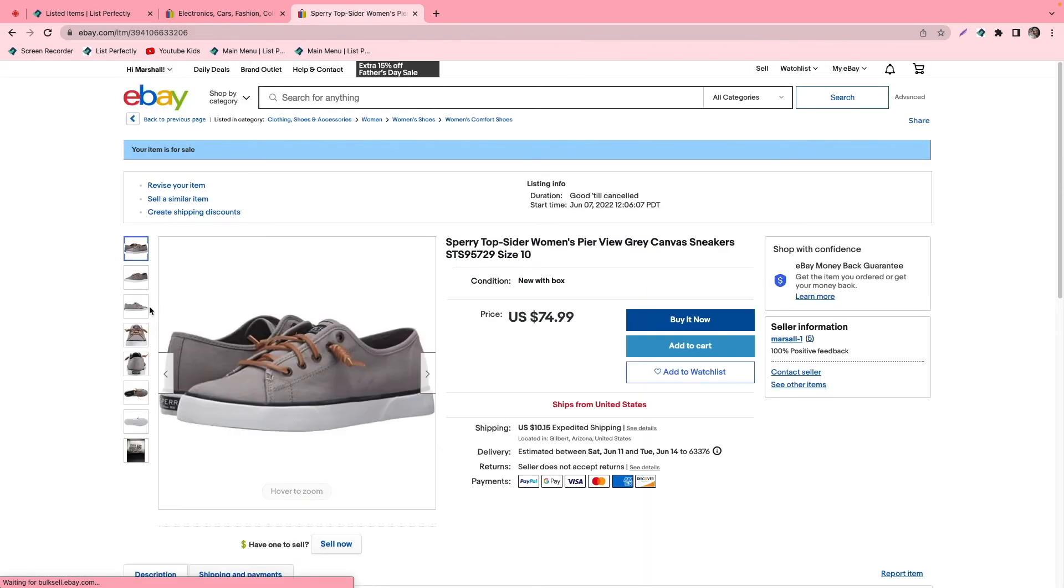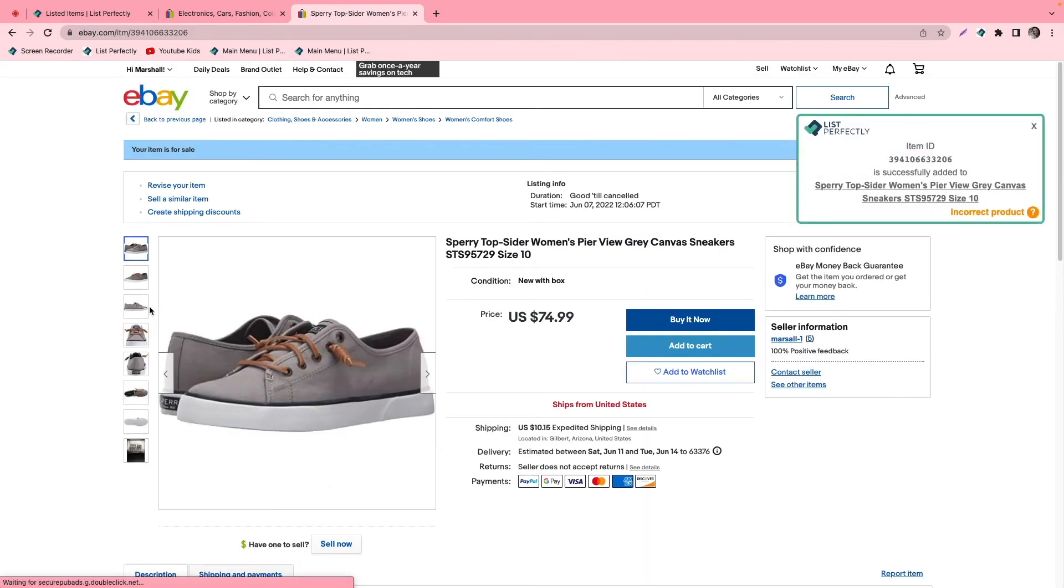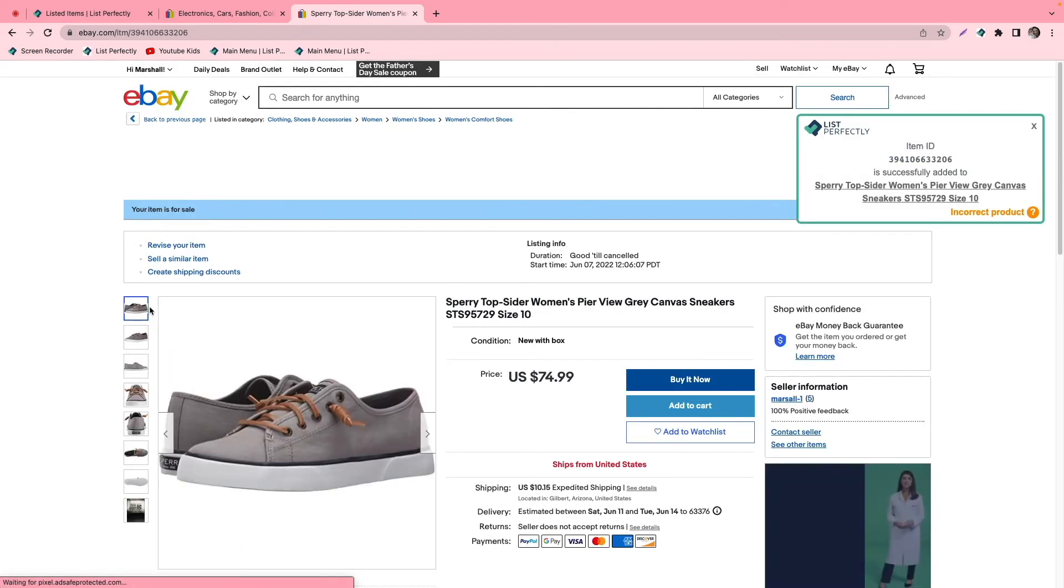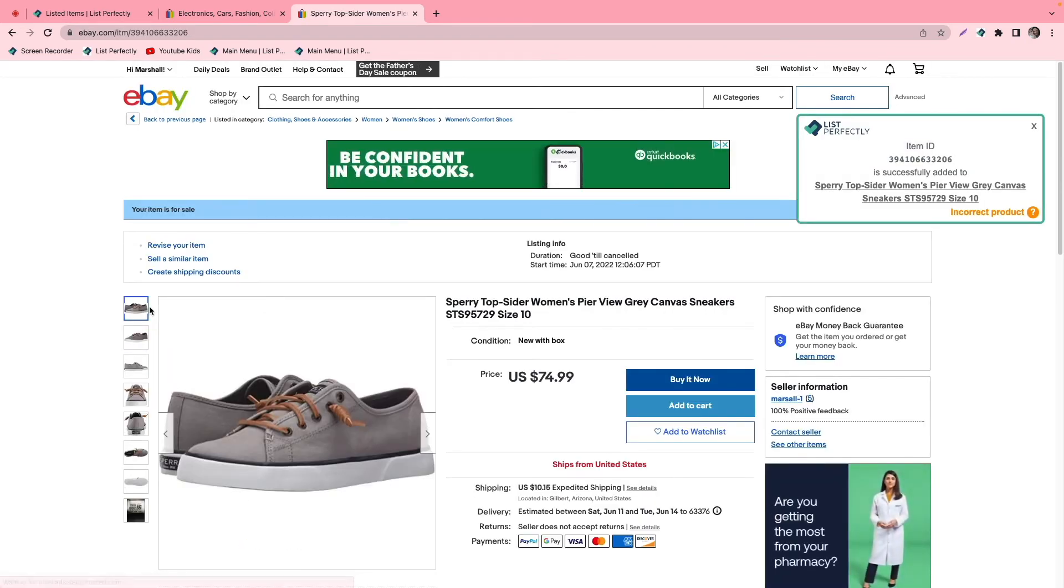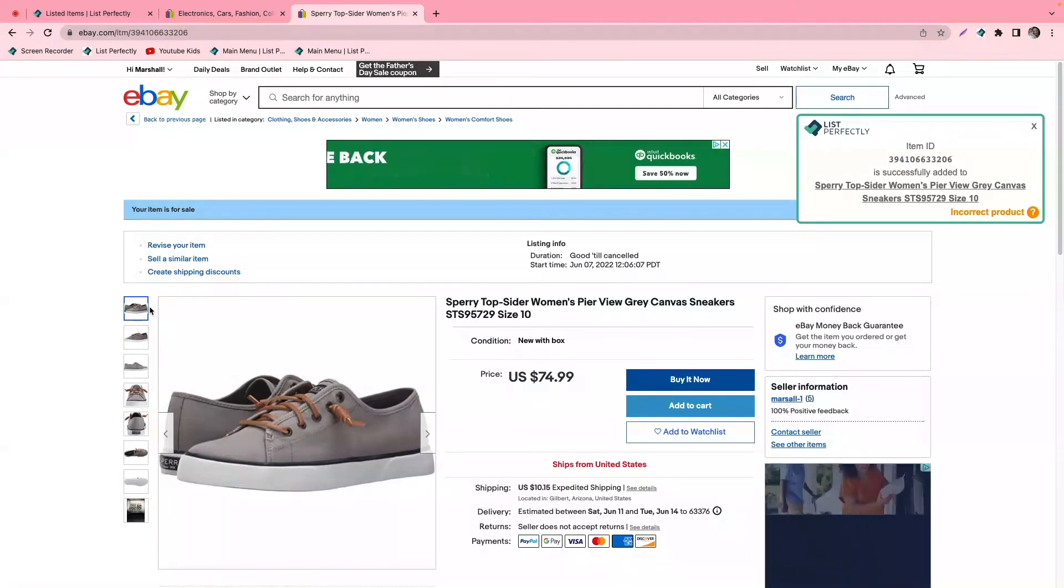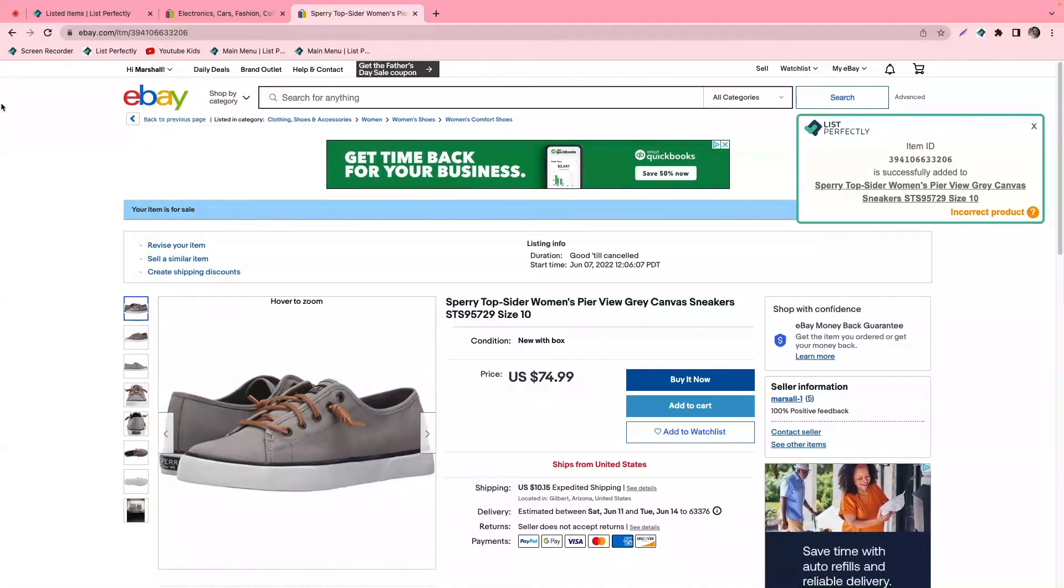And just like that, we have now cross-posted successfully from one List Perfectly catalog to multiple eBay accounts.